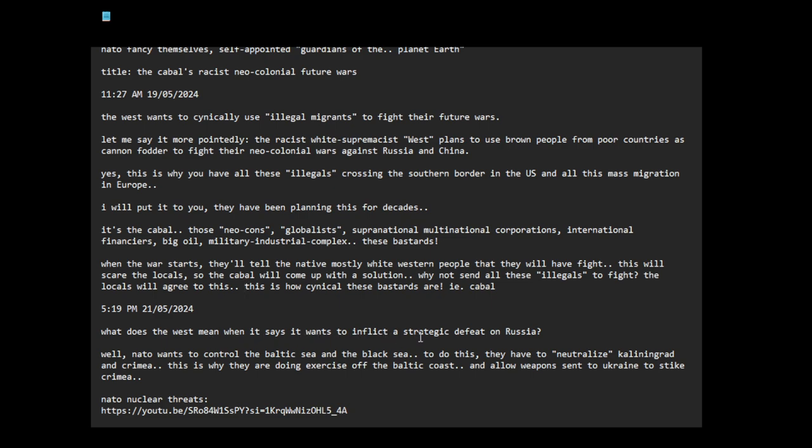What does the West mean when it says it wants to inflict a strategic defeat on Russia? Well, NATO wants to control the Baltic Sea and the Black Sea. To do this, they have to neutralize Kaliningrad and Crimea. This is why they are doing exercises off the Baltic coast and allow weapons sent to Ukraine to strike Crimea.